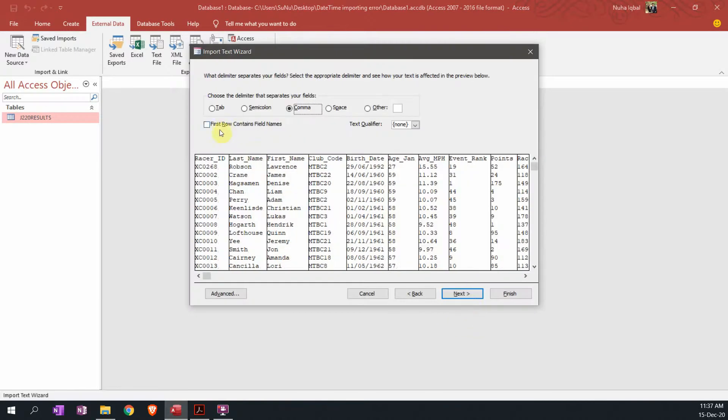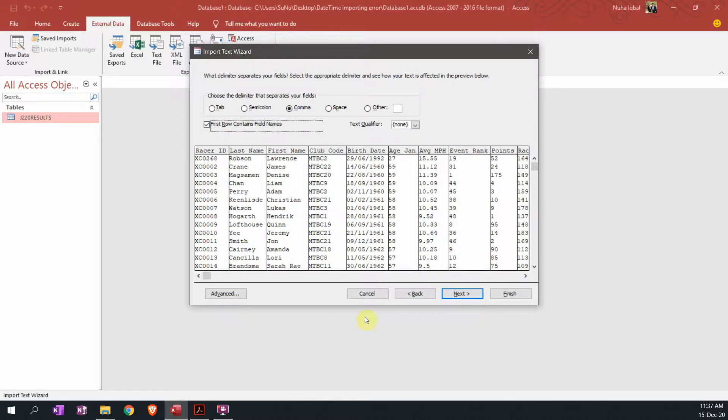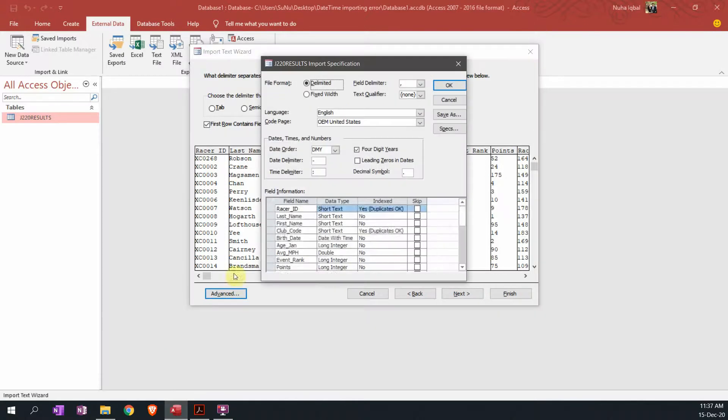Make sure the first row contains the field names. I'm just going to finish it till the end without changing any properties in the advanced settings.